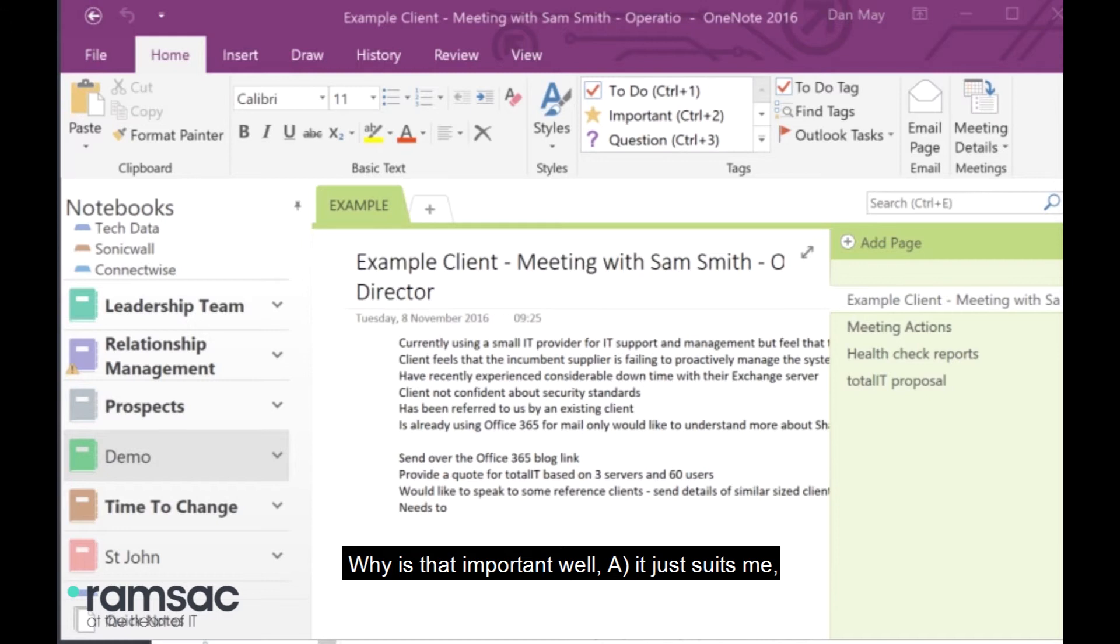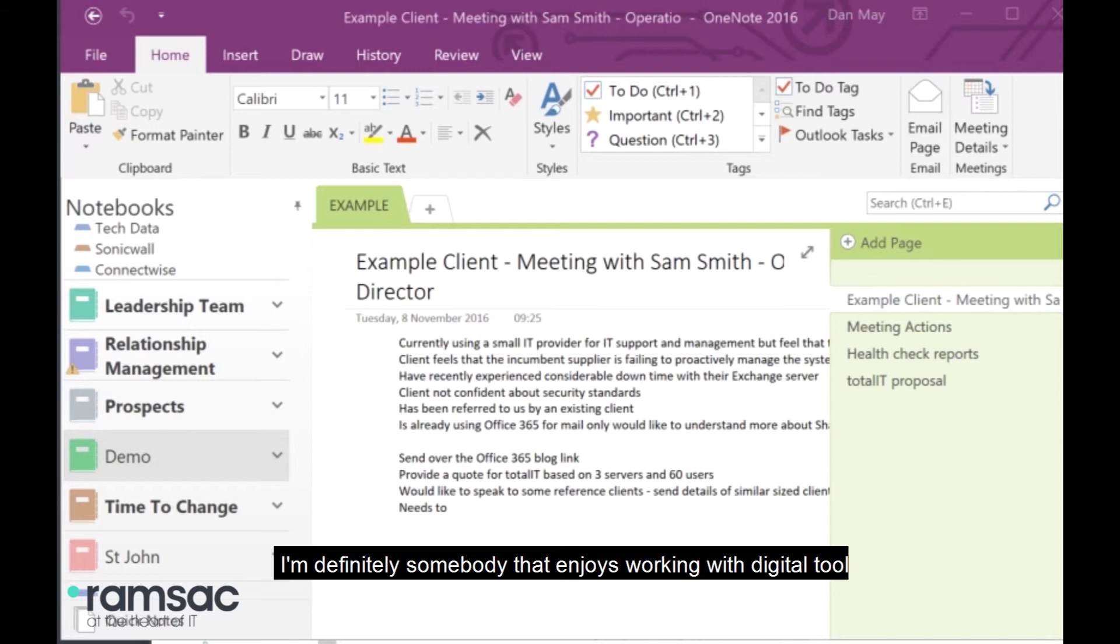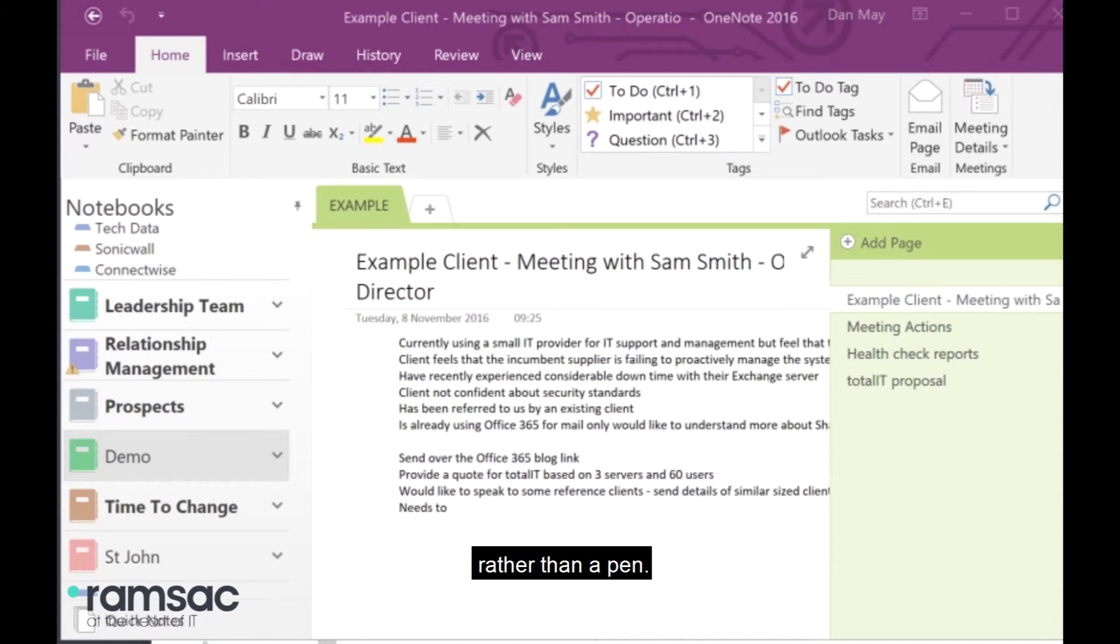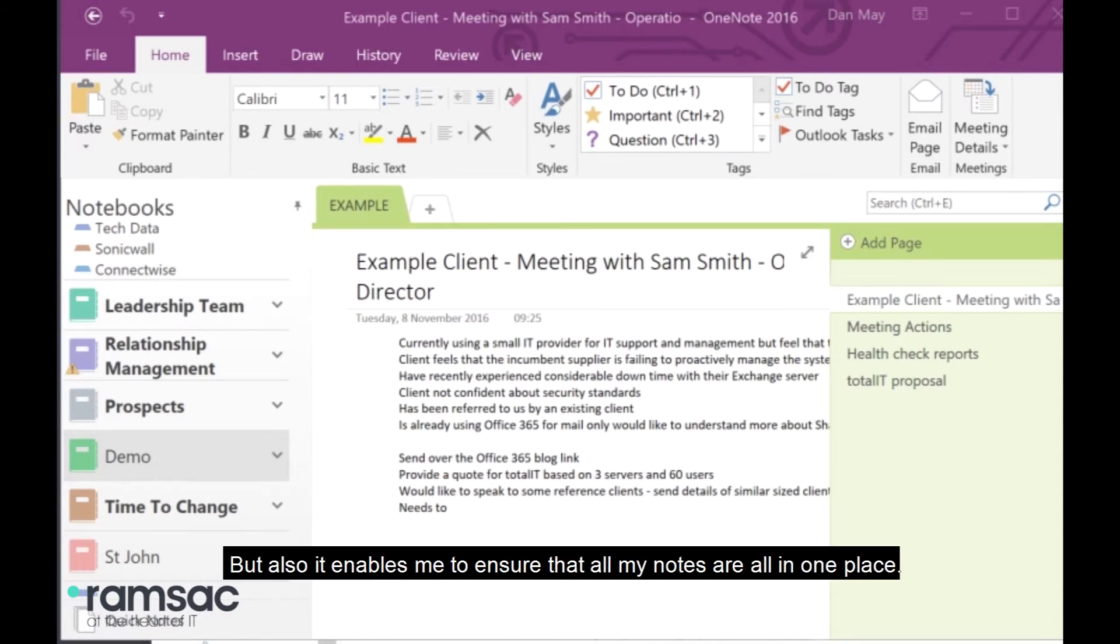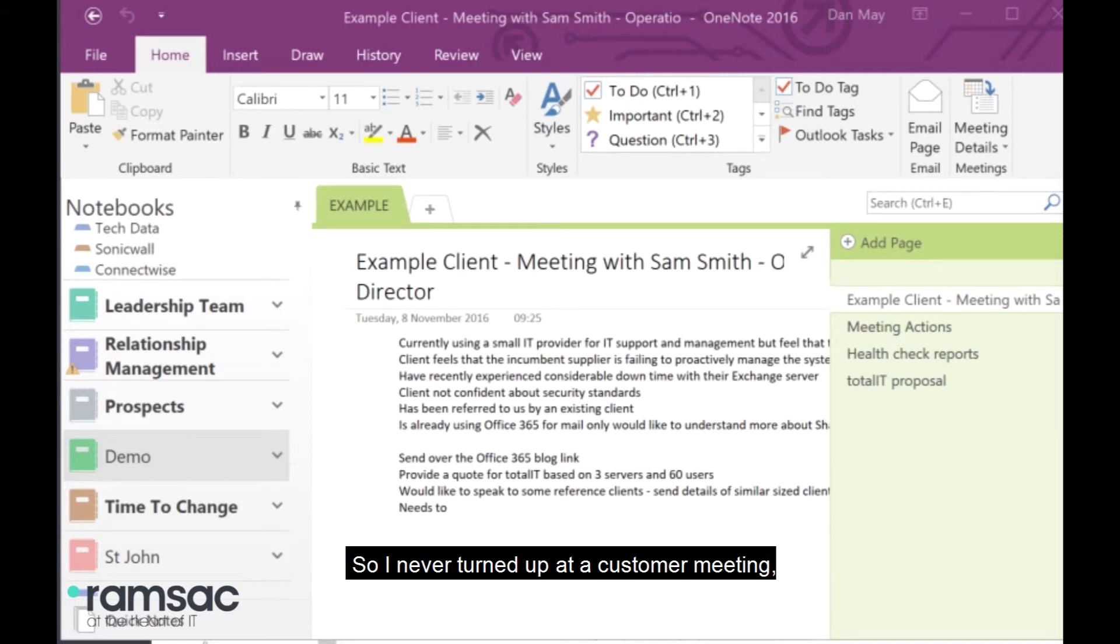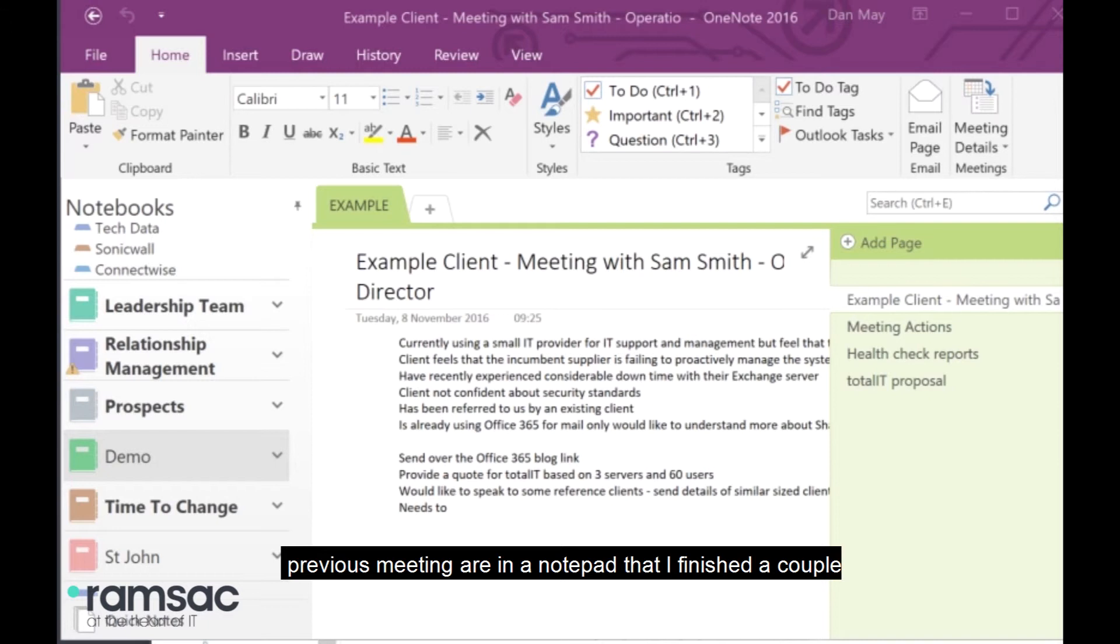Why is that important? Well, it just suits me. I'm definitely somebody that enjoys working with a digital tool rather than a pen. But also, it enables me to ensure that all my notes are all in one place. So, I never turn up at a customer meeting, for example, only to discover that the notes from my previous meeting are in a notepad that I finished a couple of months ago and is back in the office.